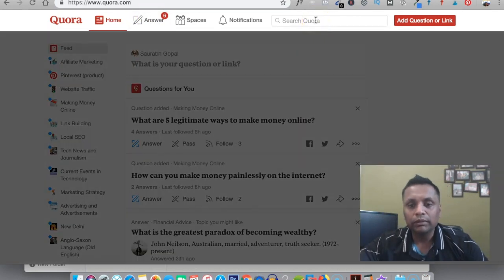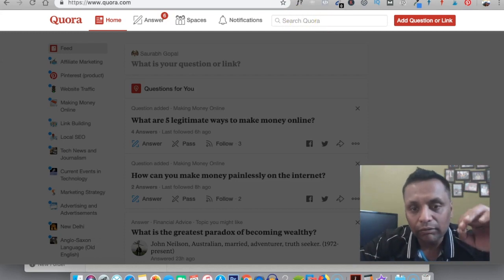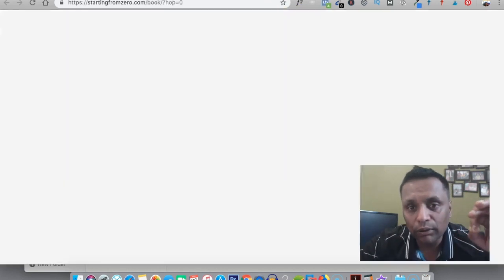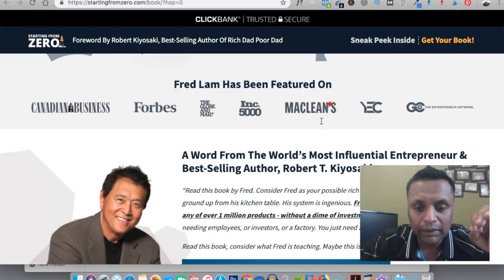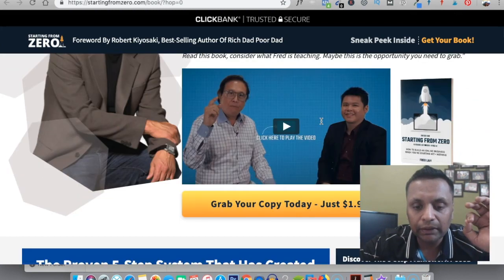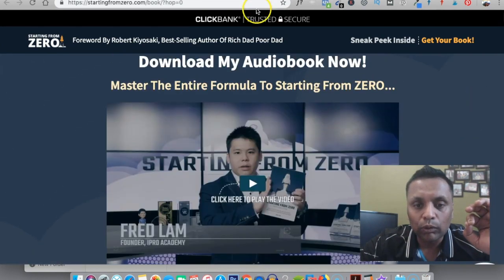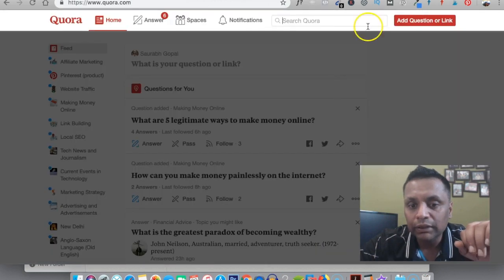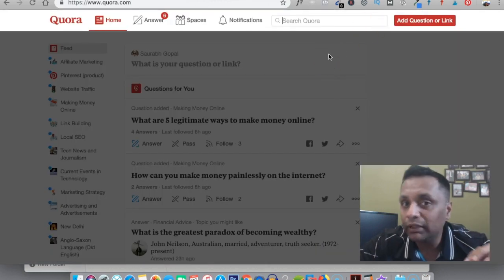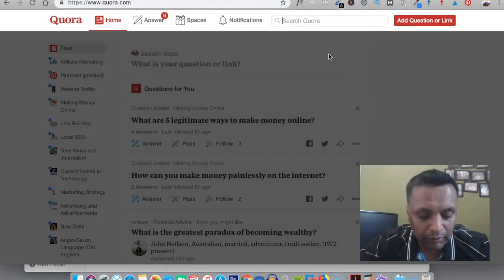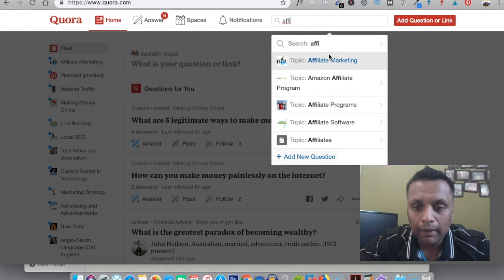Since we chose the offer for affiliate marketing and building passive income online, what we'll be doing is searching for the questions related to affiliate marketing and make money online.